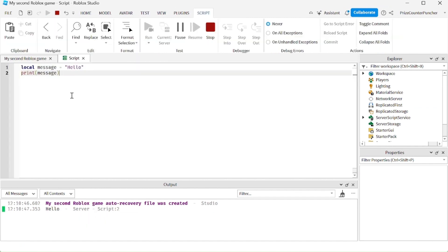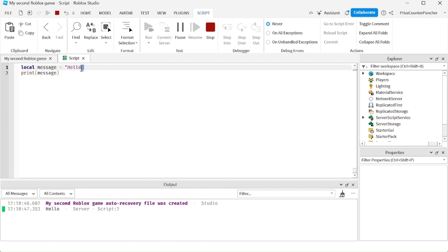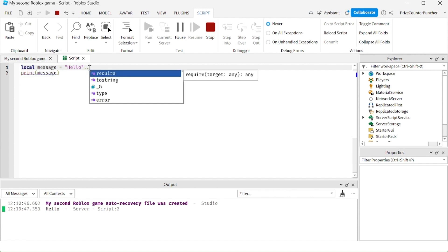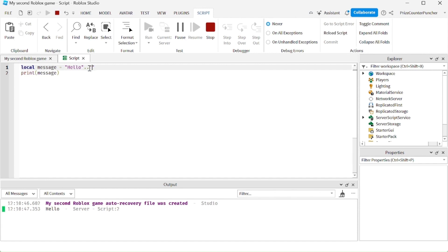Here 'hello' is a string. You can concatenate another string to it using two dots (`..`). So here I'm going to do dot-dot and then put another string — for example, a space and then 'world'.